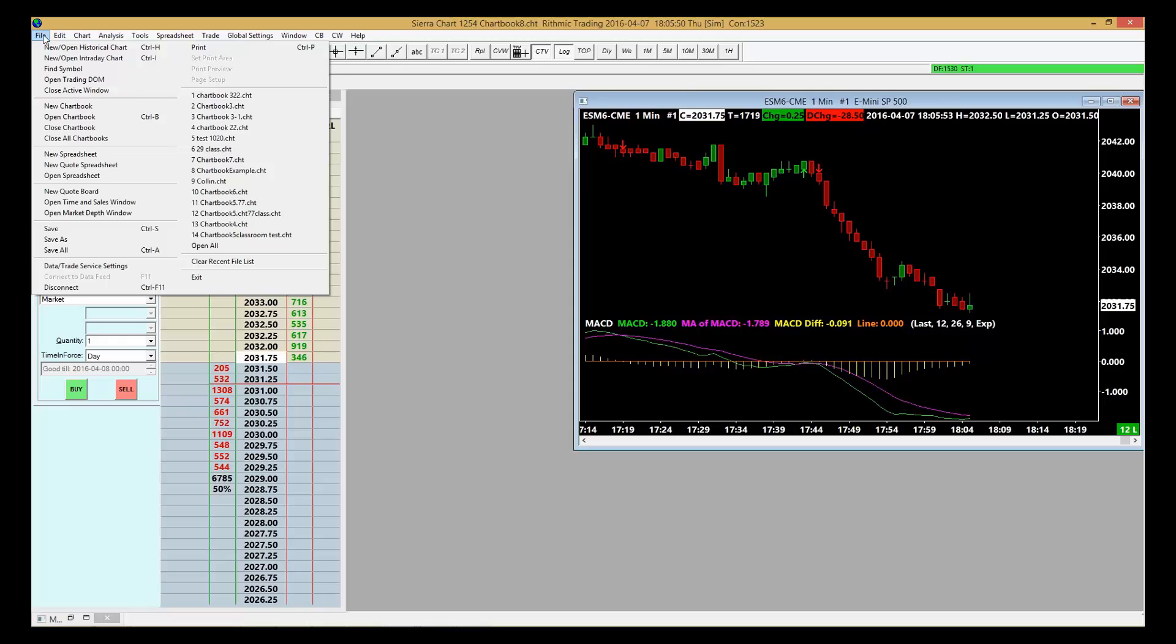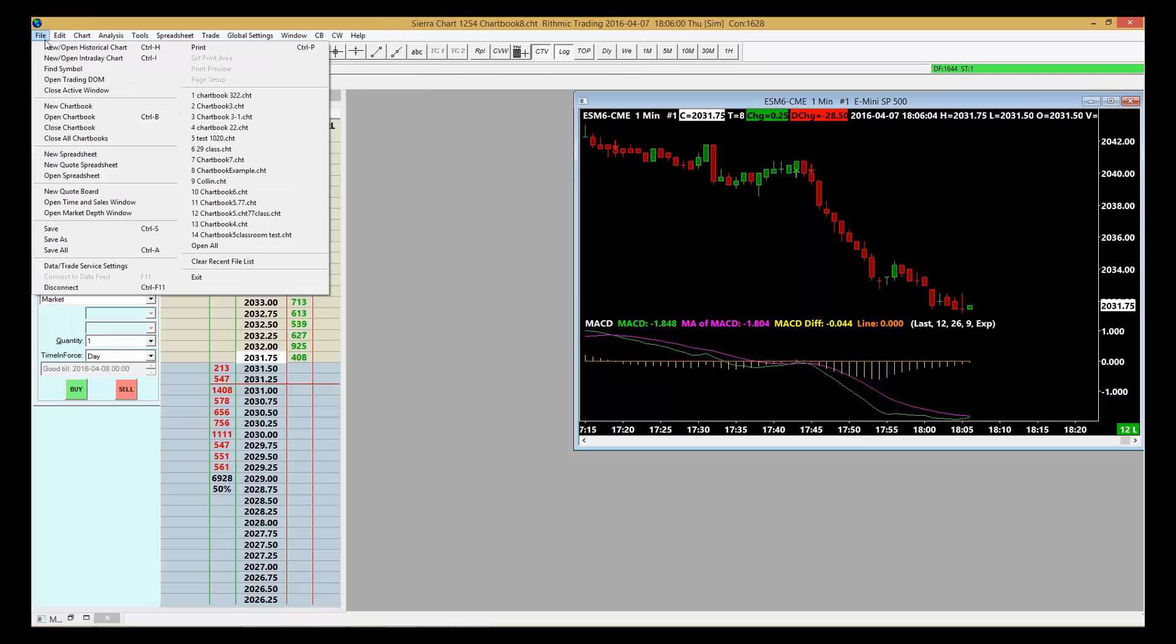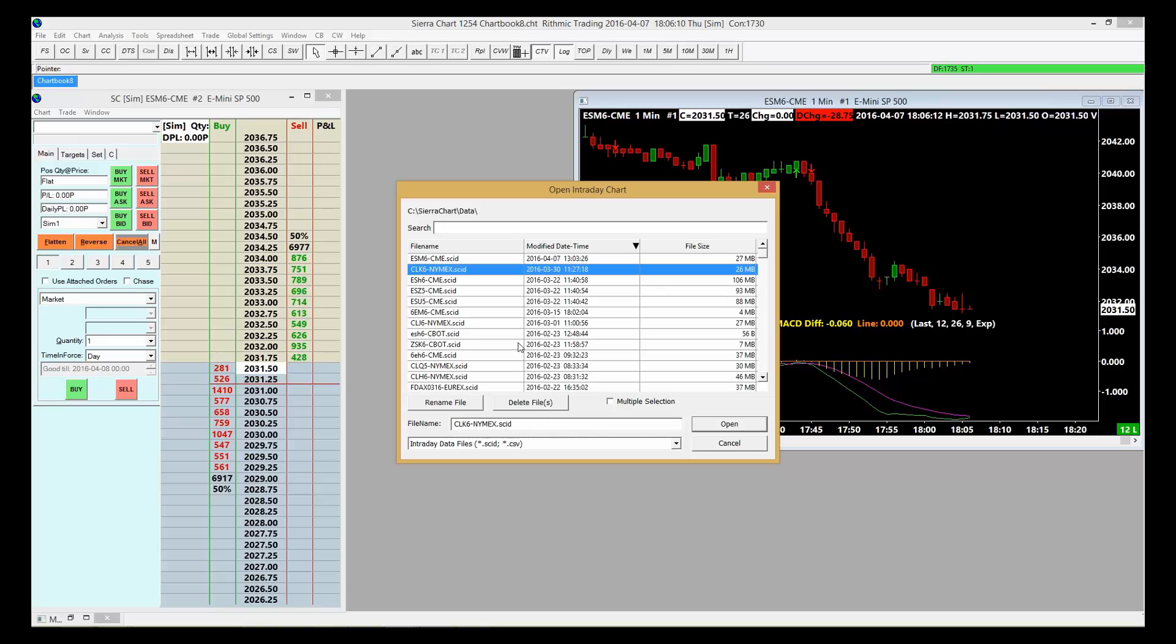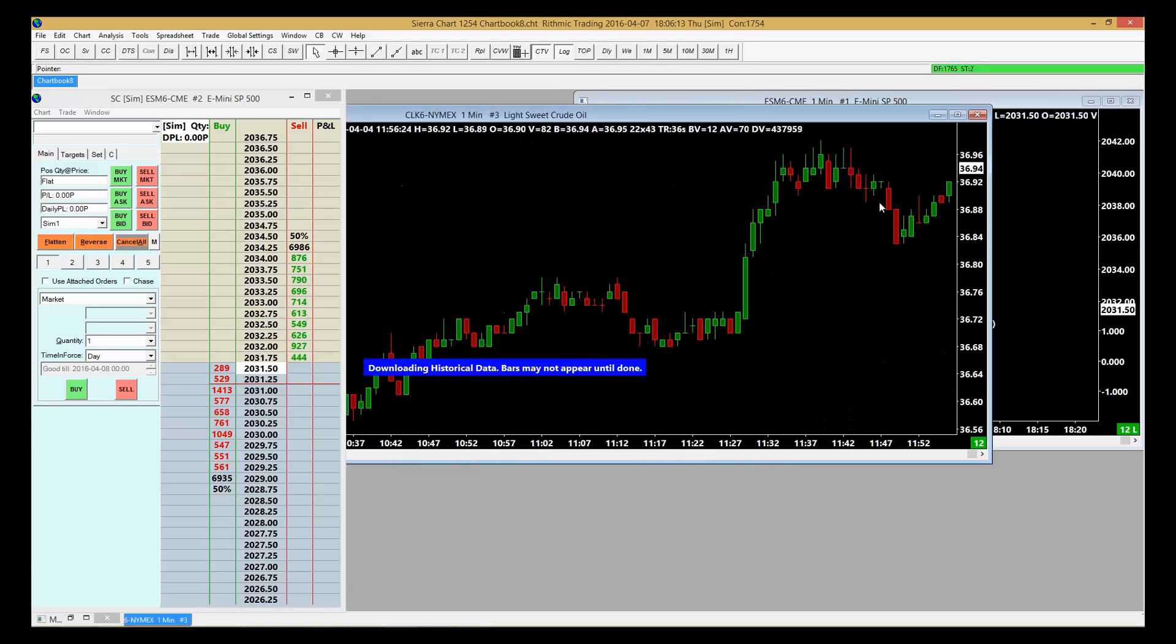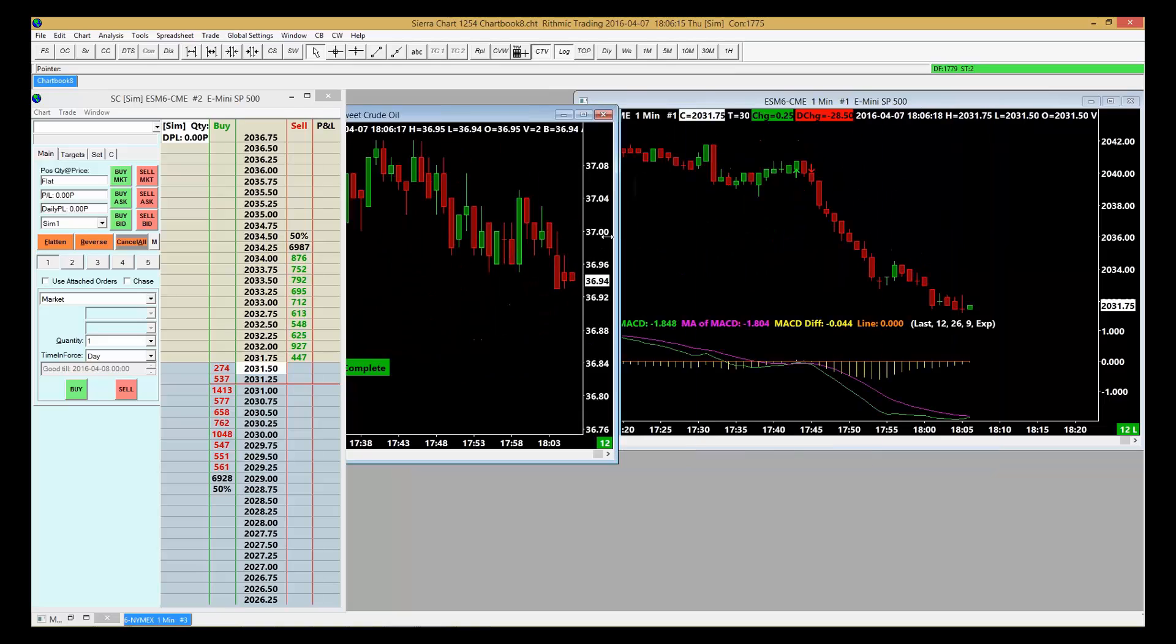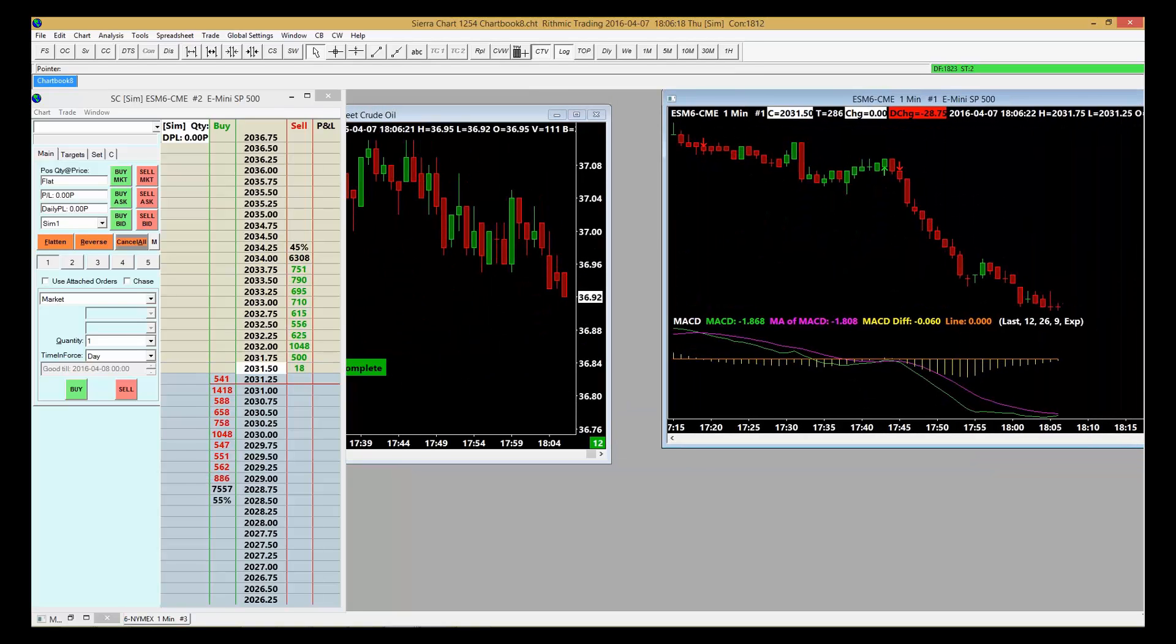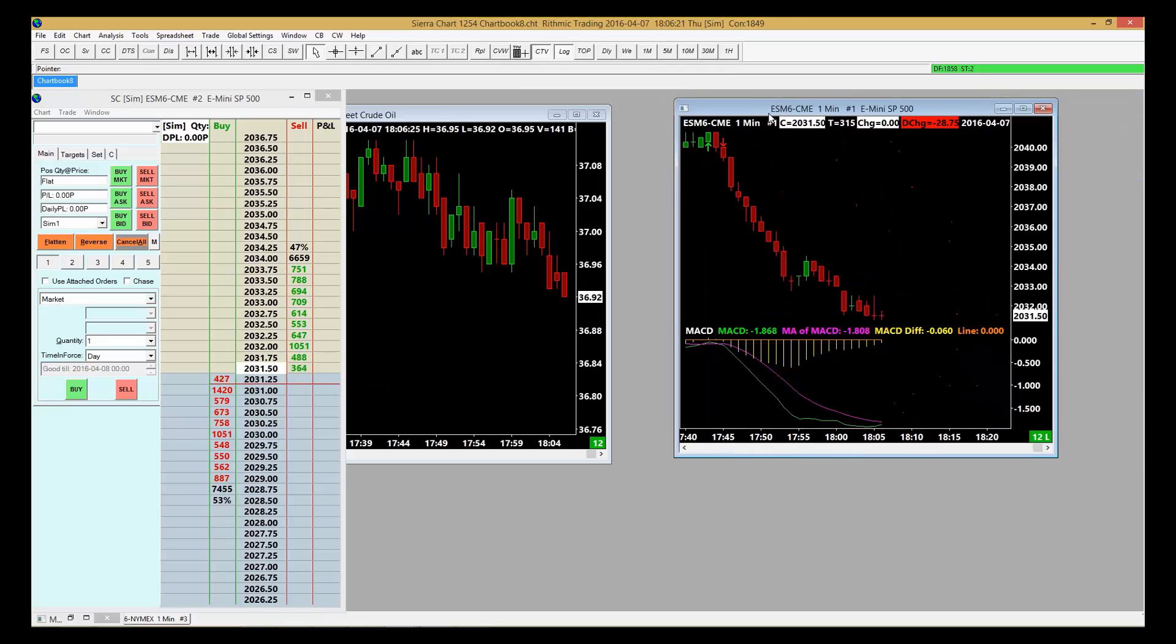Let's add a few more components to our workspace. Go to File. We've gotten the dome in already, so maybe I want to drop another chart in there. I can add another chart - File, Open Intraday Charts. In this case, I want to have the May Crude Oil Contract. Click Open.